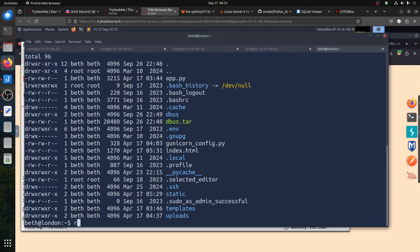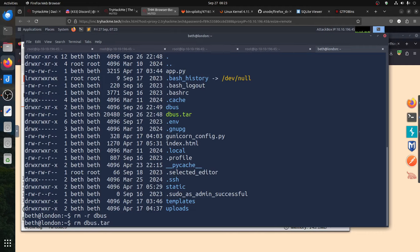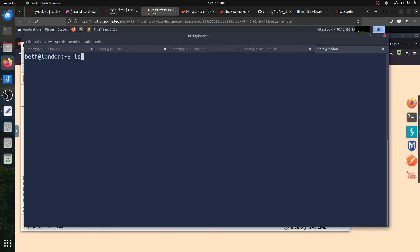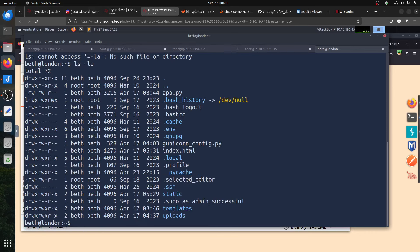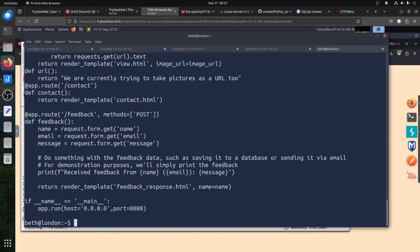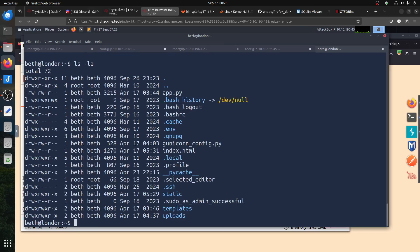Sorry — I was in this machine before, so there's a dbus file that shouldn't be there. Let me remove it so you don't get confused. This is the normal setup — you have the app, it's a Flask server running on port 8080. Let's look for the flag. Someone gave me a hint: you can do grep -r 'thm' with the little THM character.